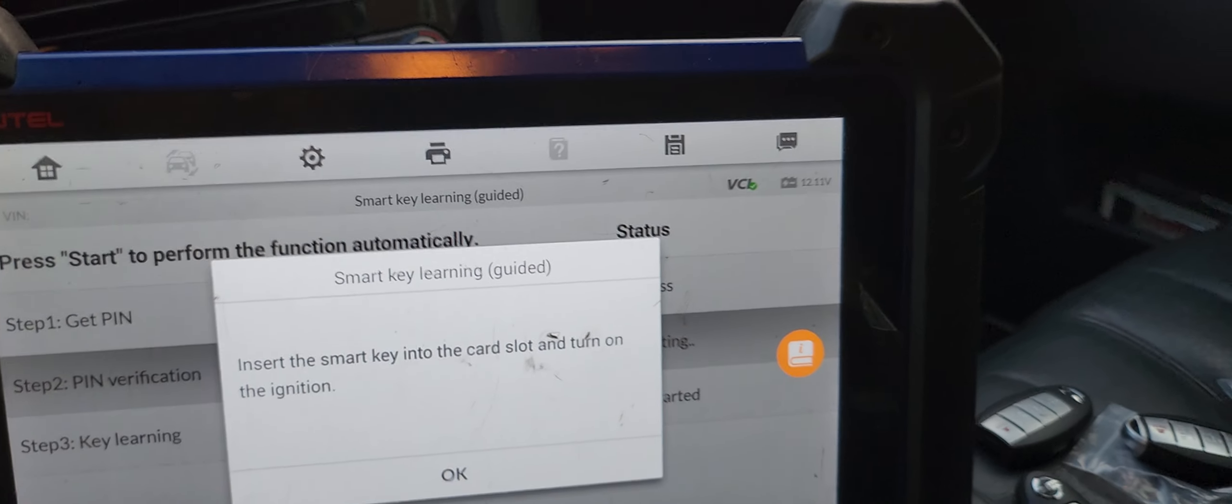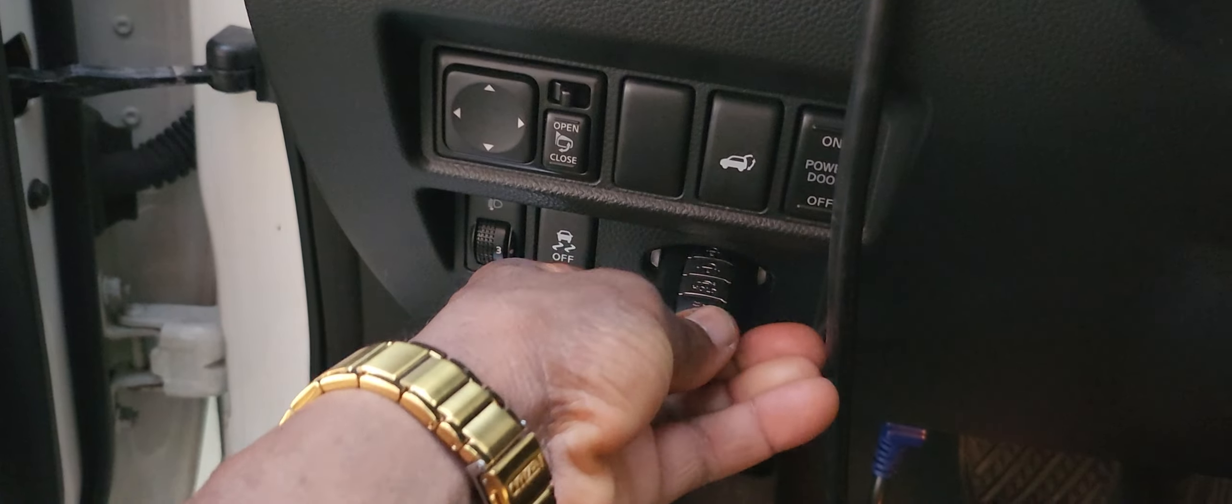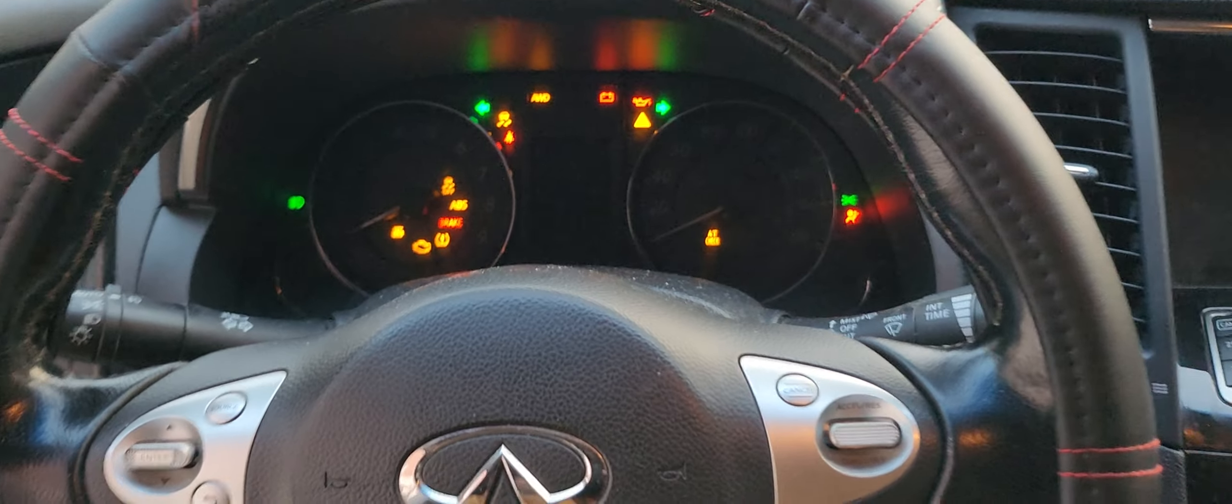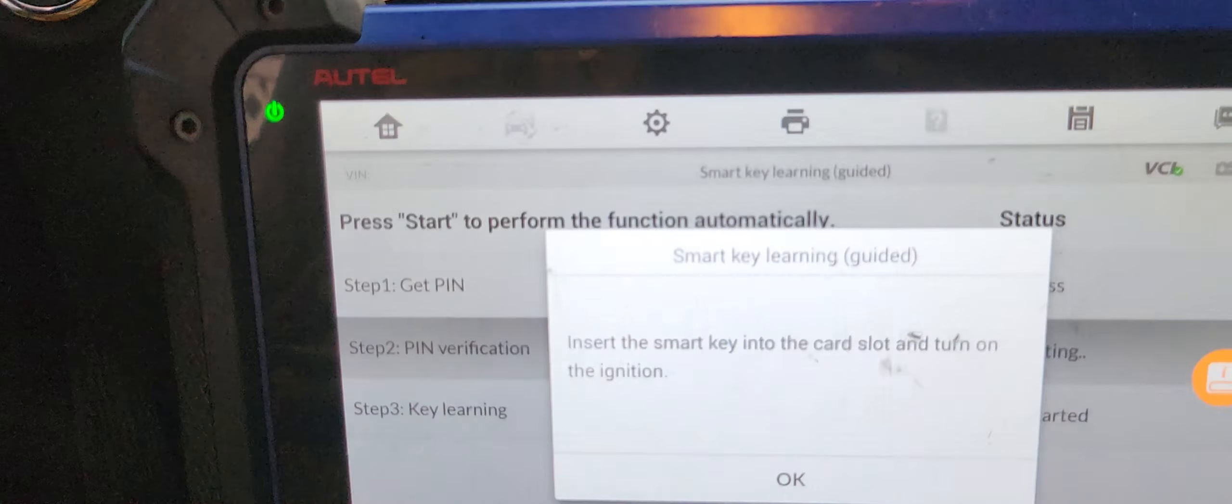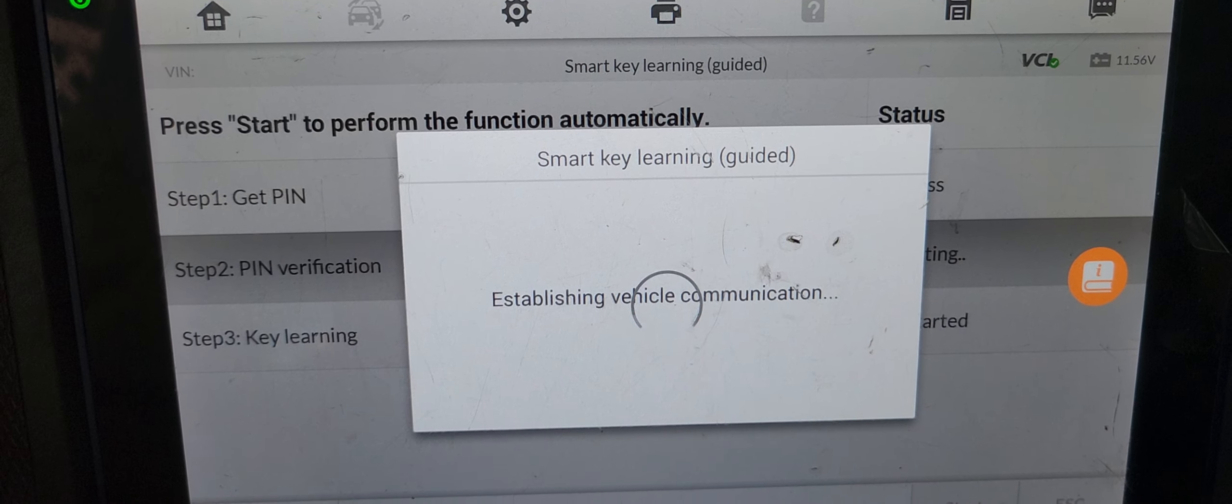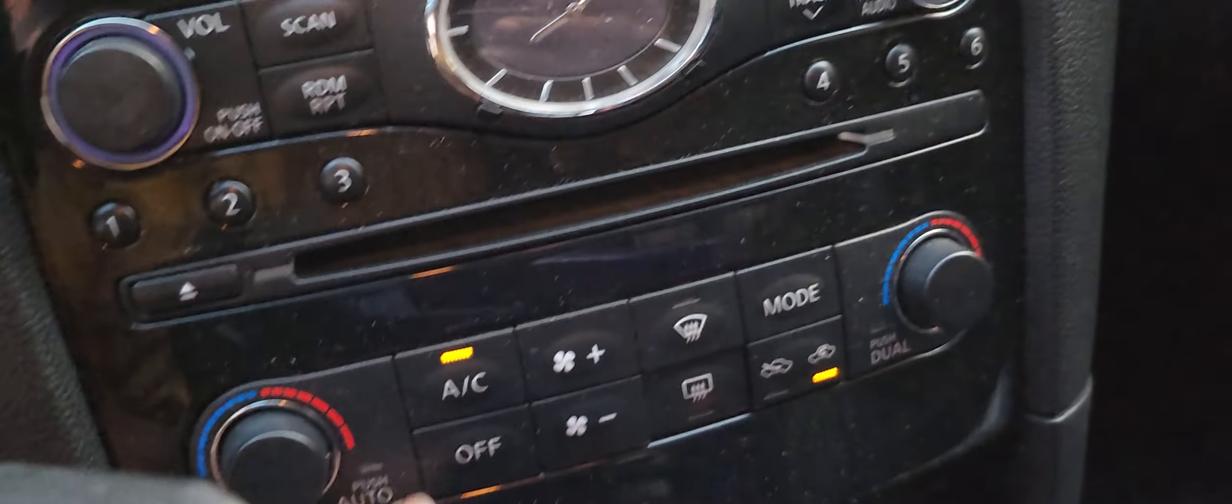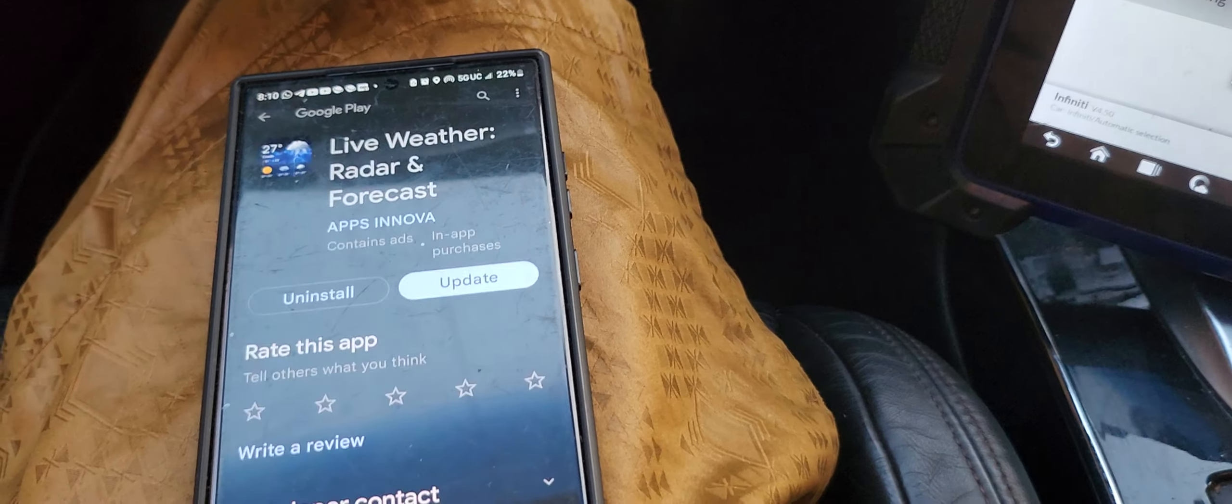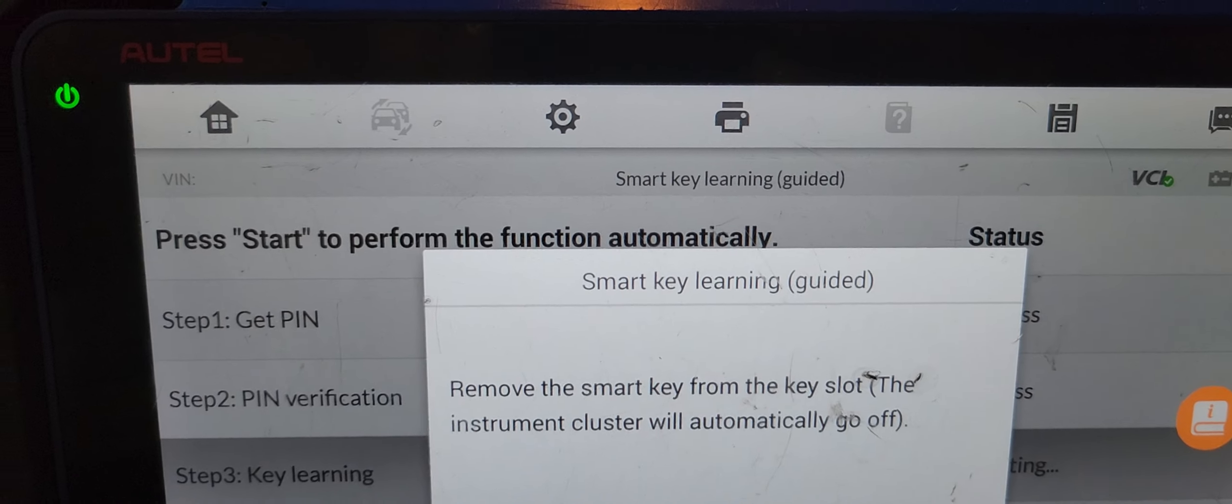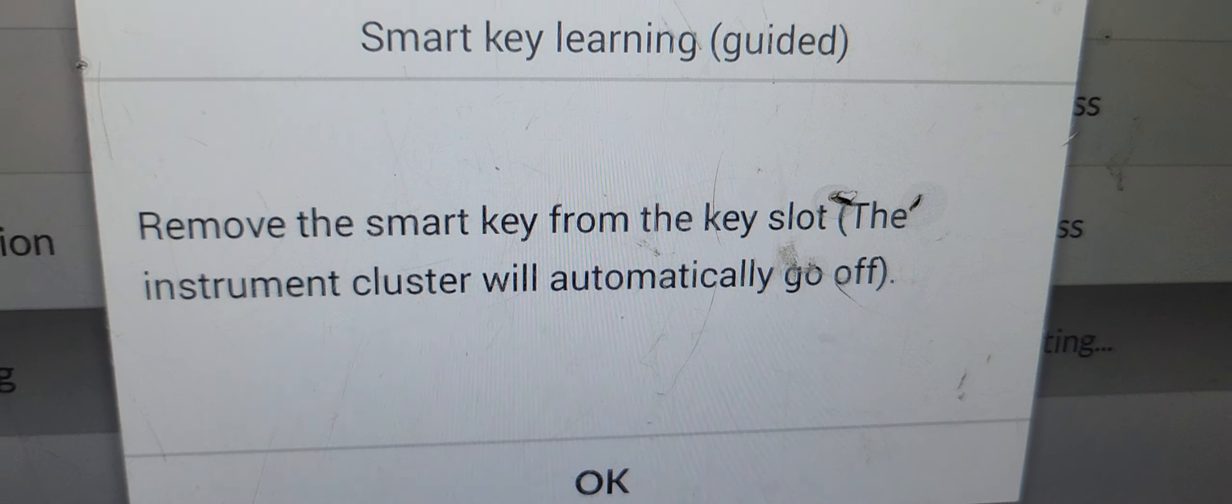and turn the ignition on. Going to start by this. Put it here, turn the ignition on. Ignition is on now. I don't know where is that little light, but it's okay. Let's see what's going on. Okay, remove the smart key from the key slot.